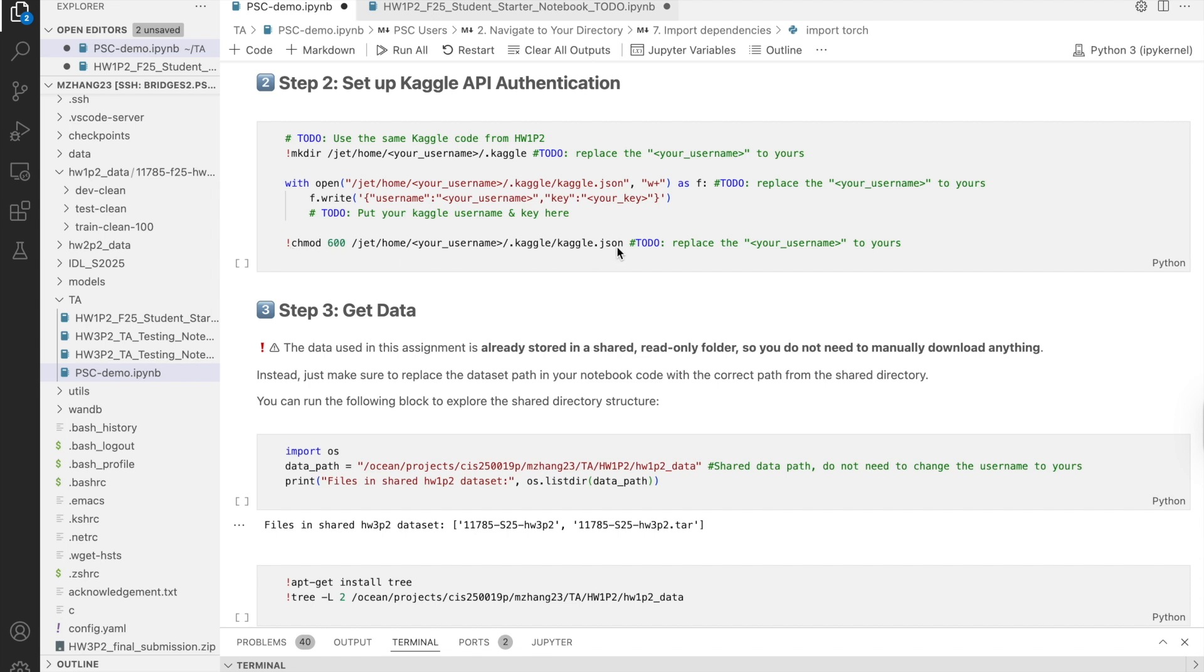Then set the file permissions with this line. Again, replace the username part with your PSC username. Then you can run the cell.